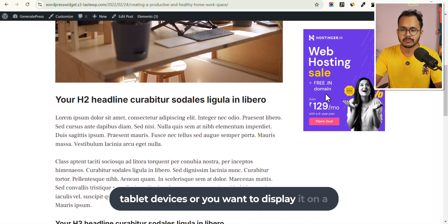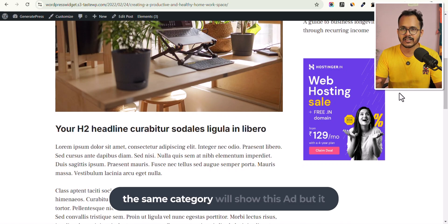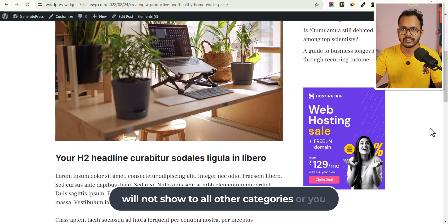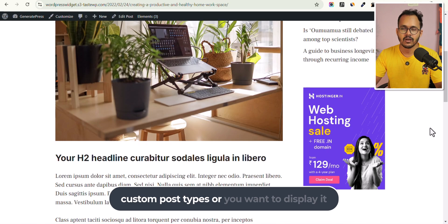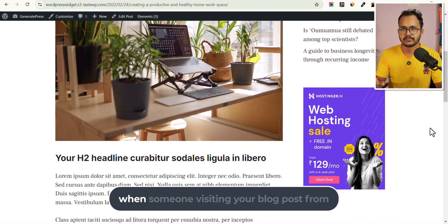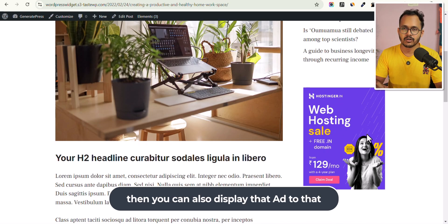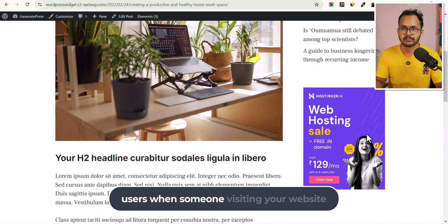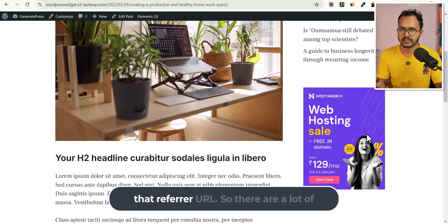Or you can display it on a particular category so that all blog posts in the same category show this ad, but it won't show for all other categories. You can also do the same with tags or custom post types. Or you can display it when someone visits your blog post from Google, YouTube, or any other referrer URL — and you can mention that referrer URL.